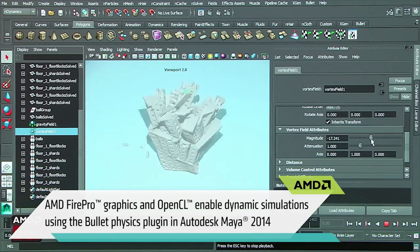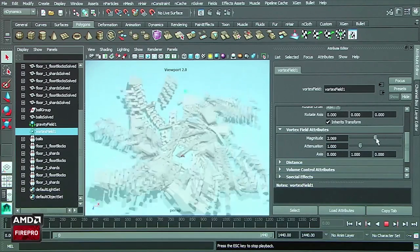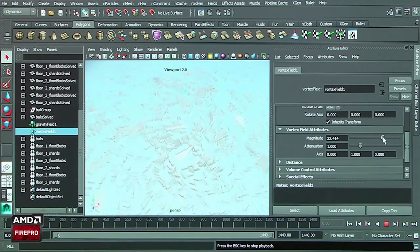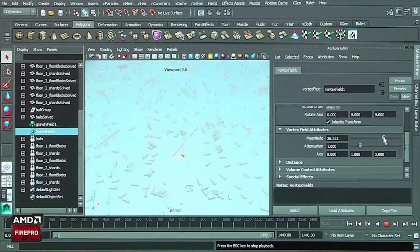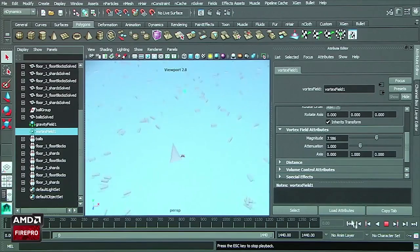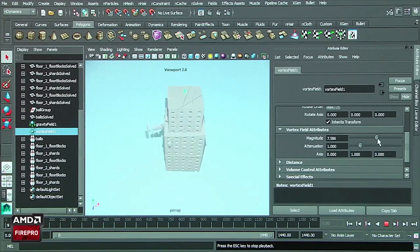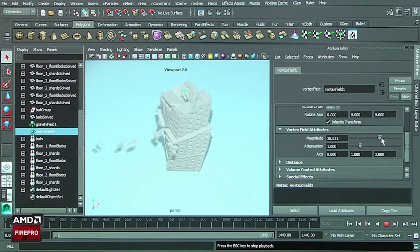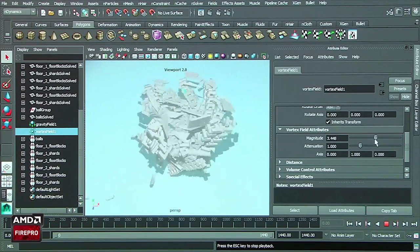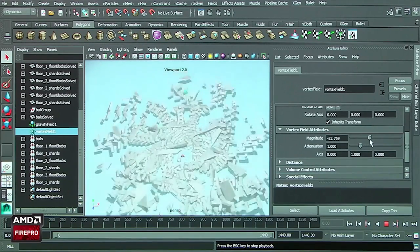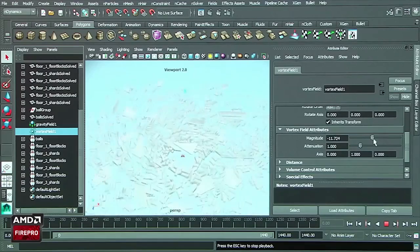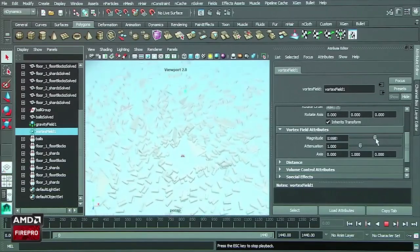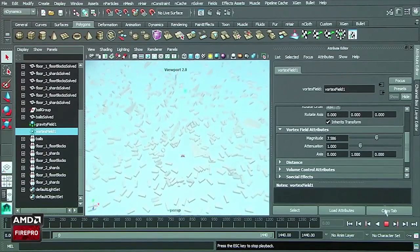So if I reverse the magnitude, it will go in one way or it could go in the other way. And we can actually tweak all of the parameters, as you can see in this case, and see the result very quickly.